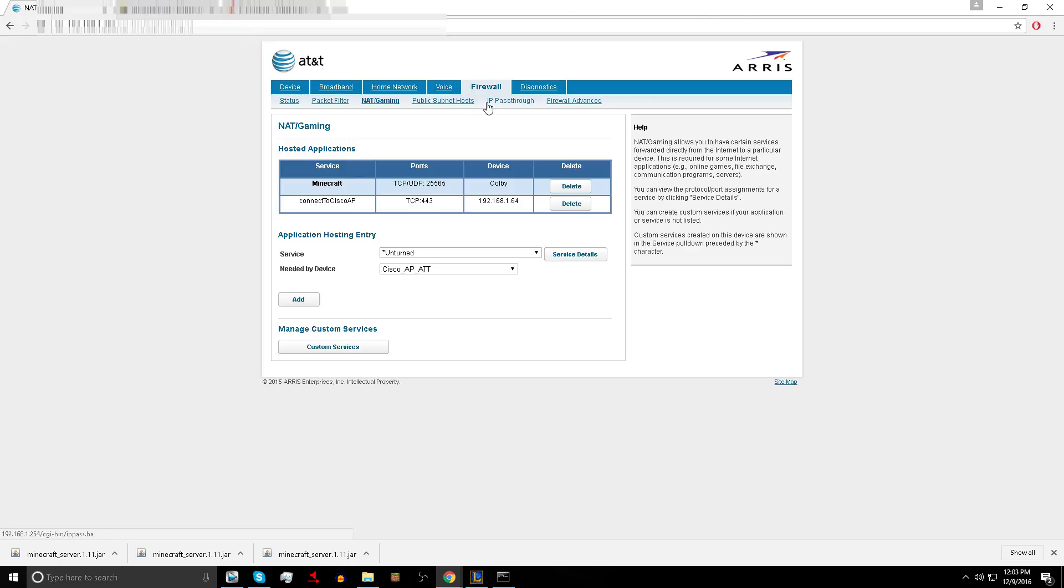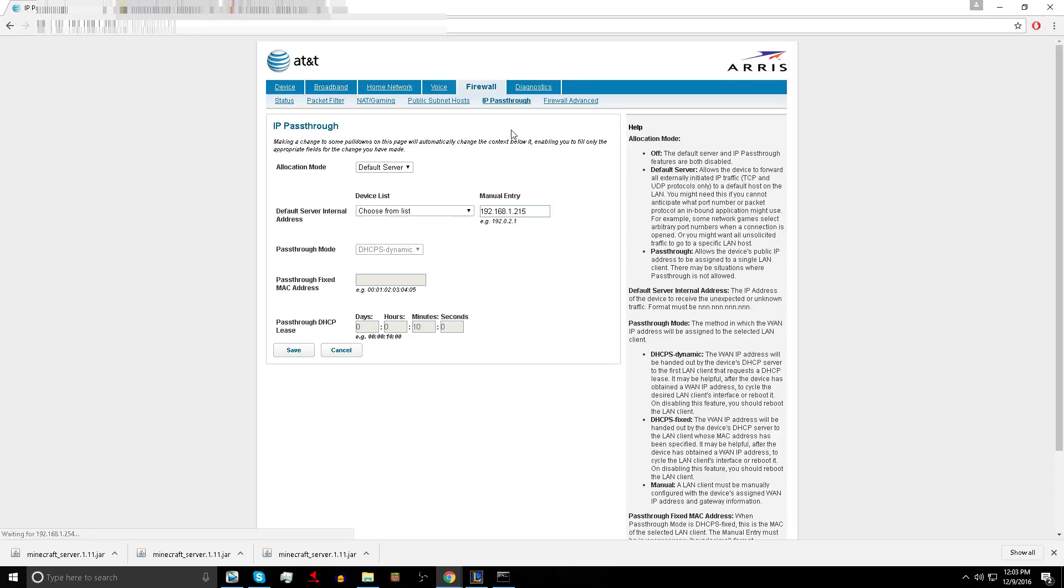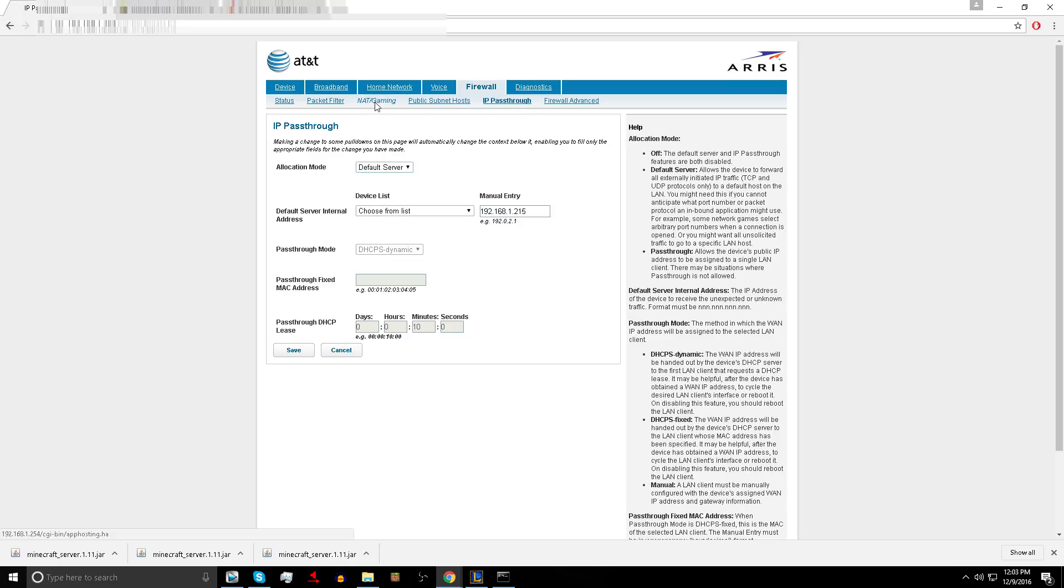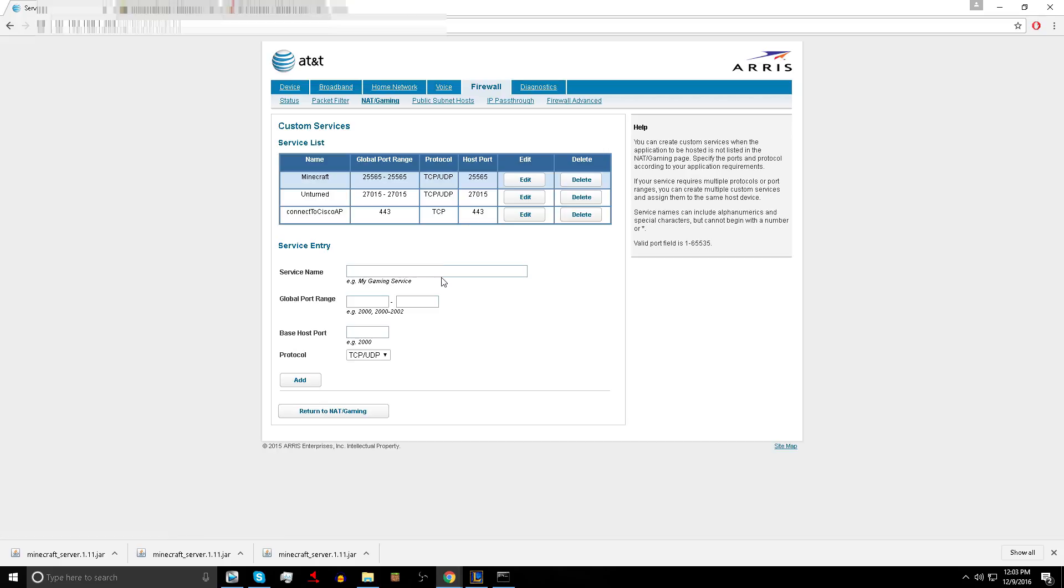First thing, you want to make sure you go to firewall, go to IP pass through, make sure it's on default server. Then go to NAT Gaming and Custom Services. Type in like Minecraft server or Minecraft or server, anything you want, just memorize it.